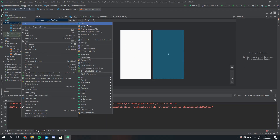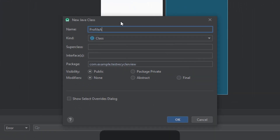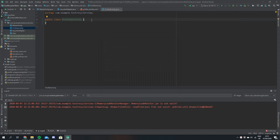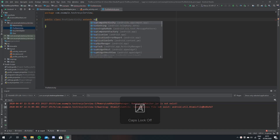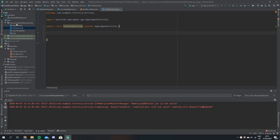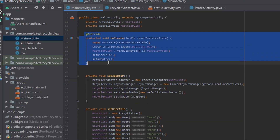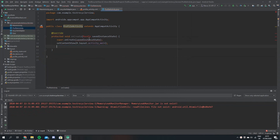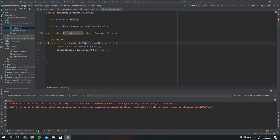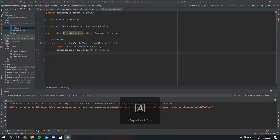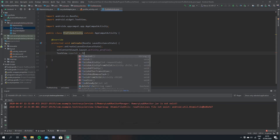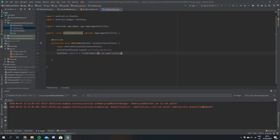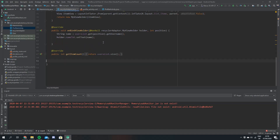Now I'm just going to create a new profile activity class. We'll call this ProfileActivity and it needs to extend AppCompatActivity. We're going to use this class to show the user's name. To get the onCreate method I've just grabbed it from our main class, pasted it in, removed the stuff we don't need, and changed the layout file to be profile activity. Next I'm going to instantiate our text view: TextView nameText equals findViewById R.id.name_text_view.